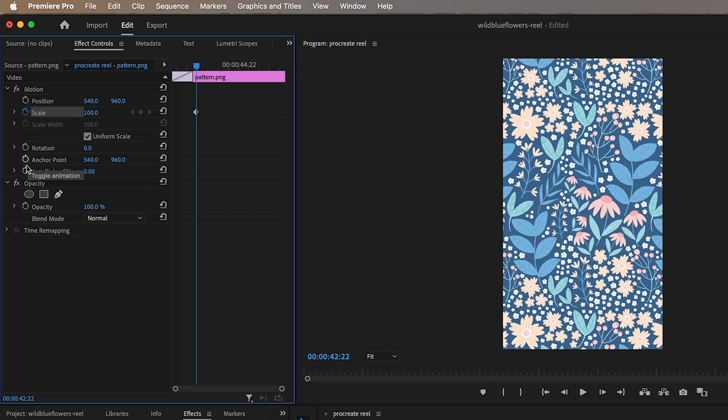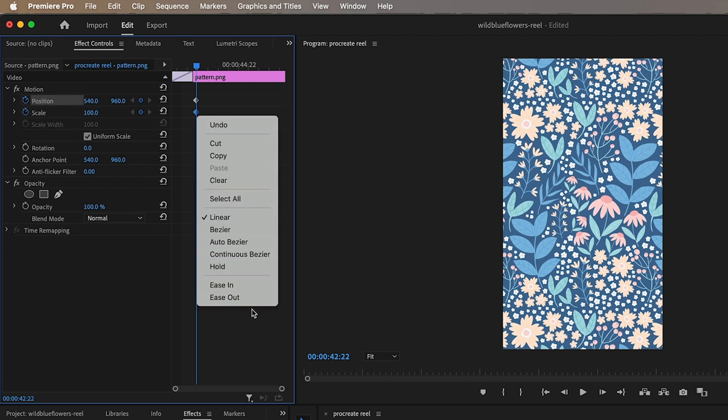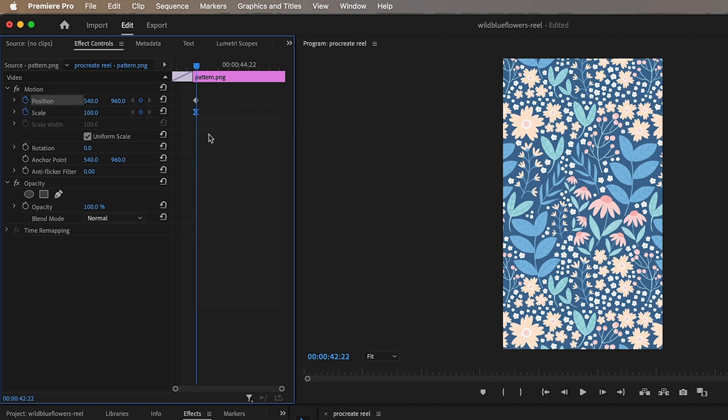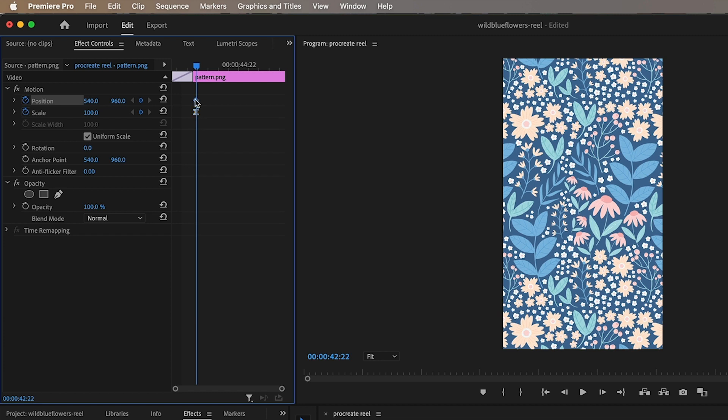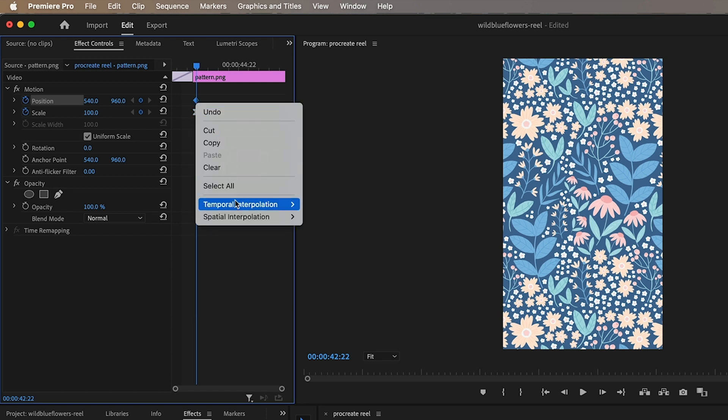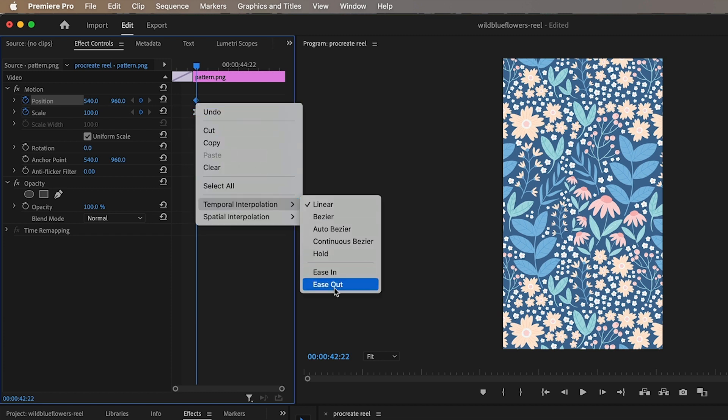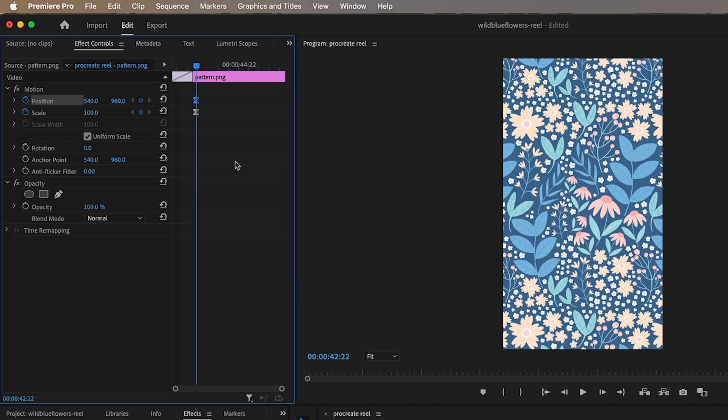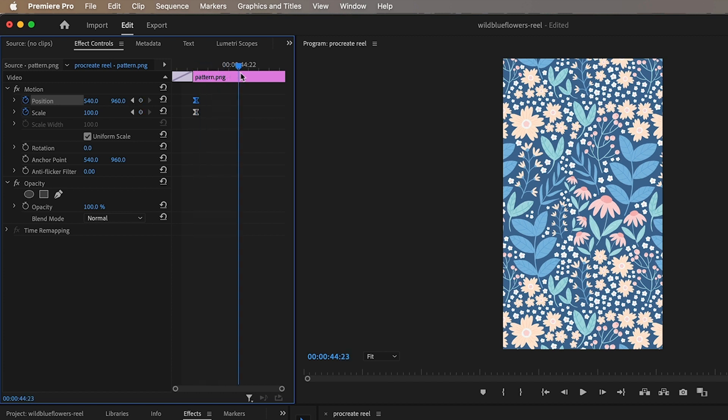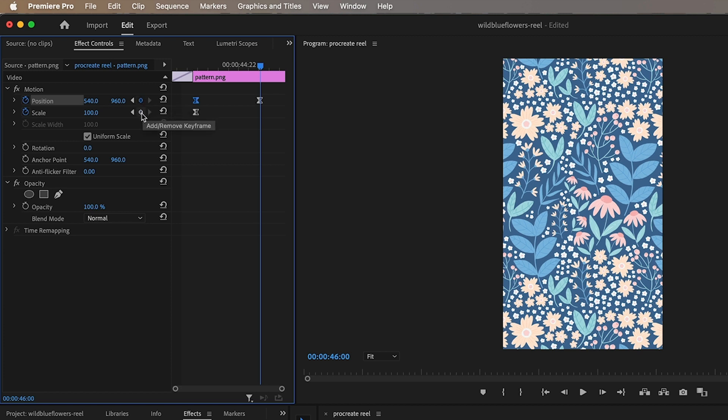Right to there I'm going to toggle the animation on the scale and also on the position I'm going to change this to ease out and this one to ease out as well.